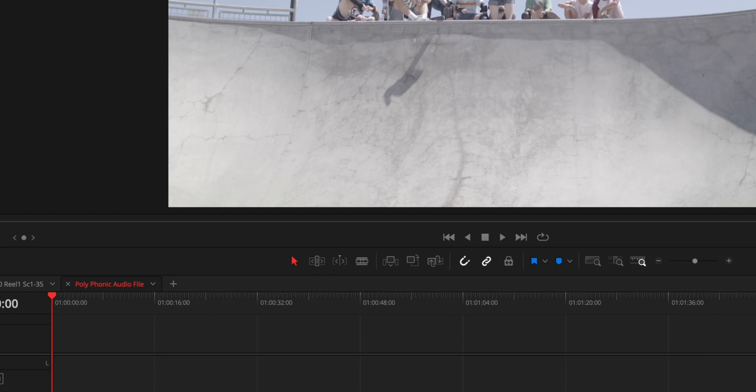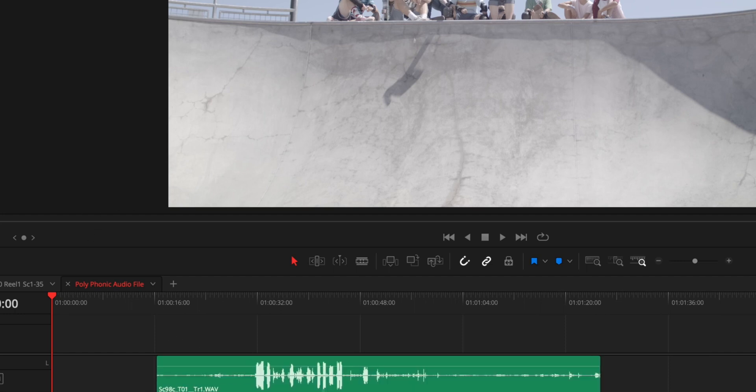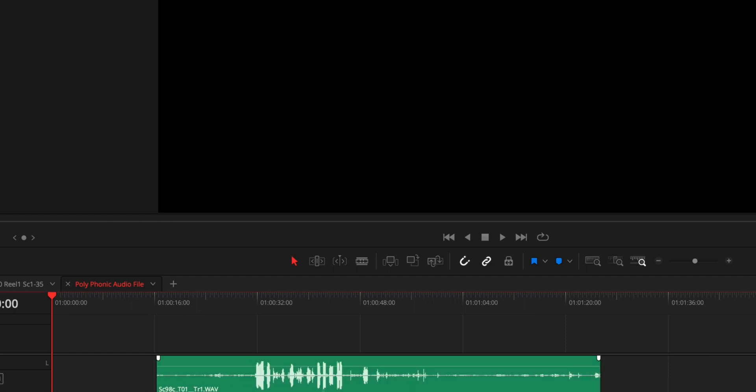if we were recording over here Scene 98C Take 1, you'll see that there's Track 1, Track 2, Track 3, and Track 4. They're all separate. So if I drag one of these into the timeline, it's just a separate